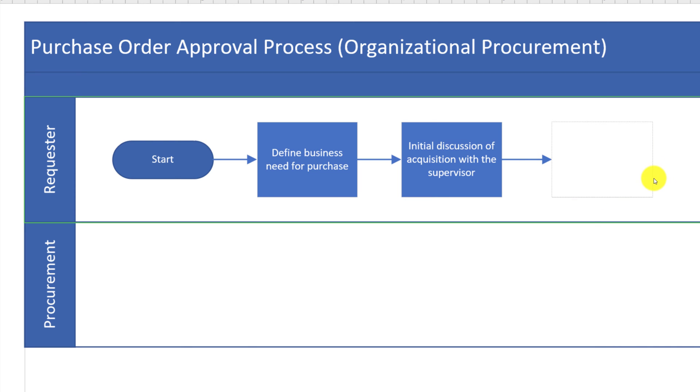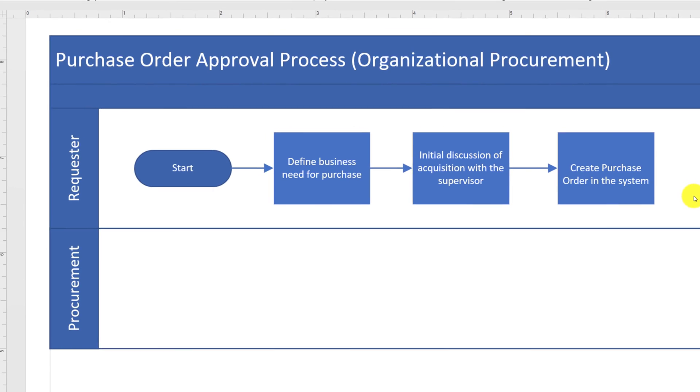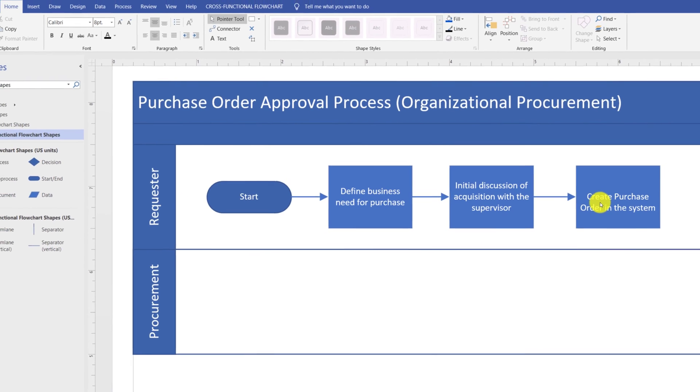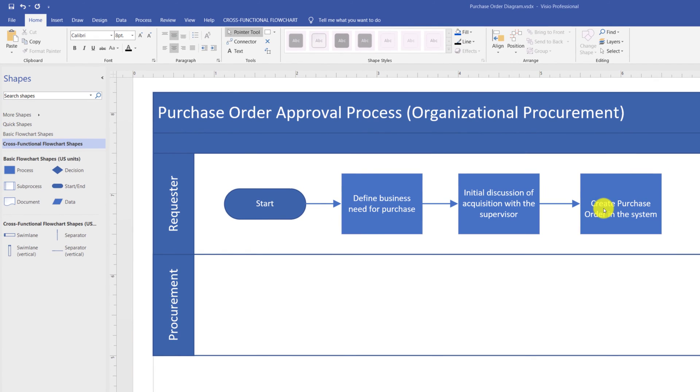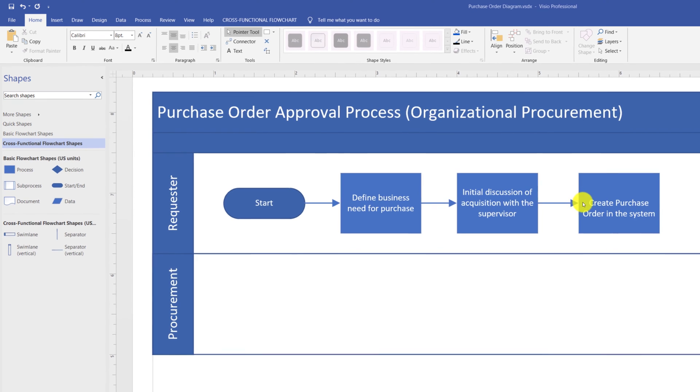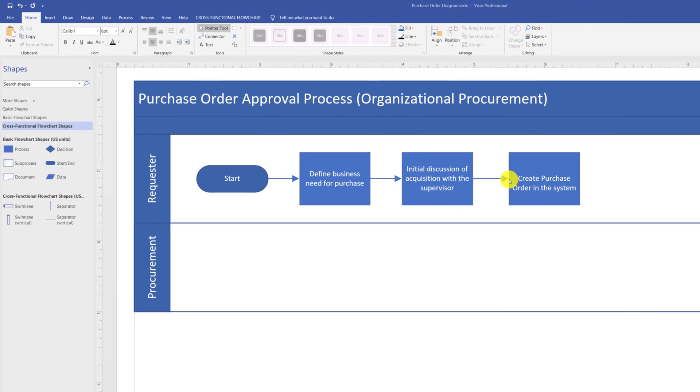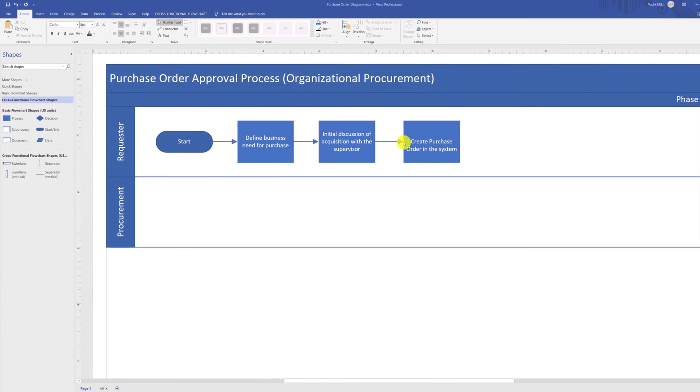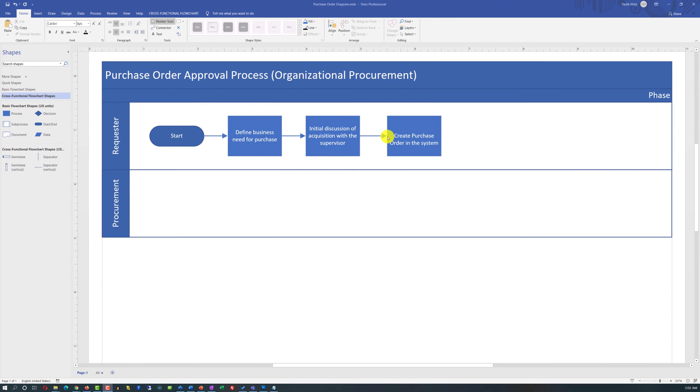And as a last step, type the text by double-clicking on the shape and typing the text. As you can see, by using the third method, we've accomplished multiple objectives. We created a new shape, a new line was automatically added, and the shape was placed along with other shapes to make the diagram look very professional.